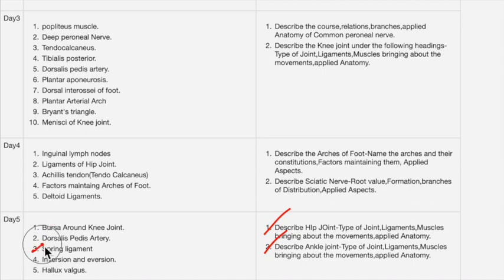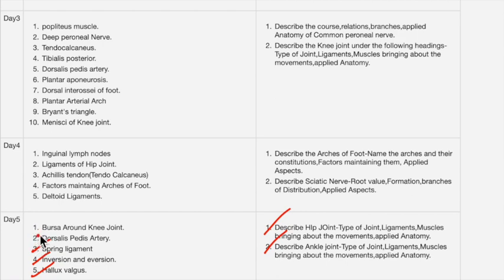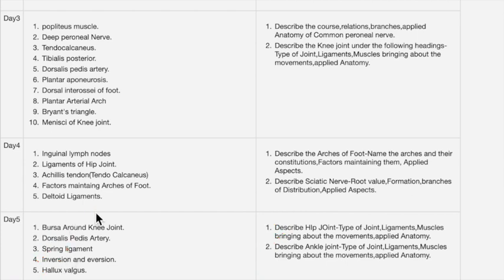Spring ligament is an important question — muscles responsible for producing inversion and eversion of the foot. Hallux valgus was already asked in last year's question paper. Bursae around the knee joint is covered in the essay question itself. Tarsal bones are also an important question. This concludes the questions for day five.